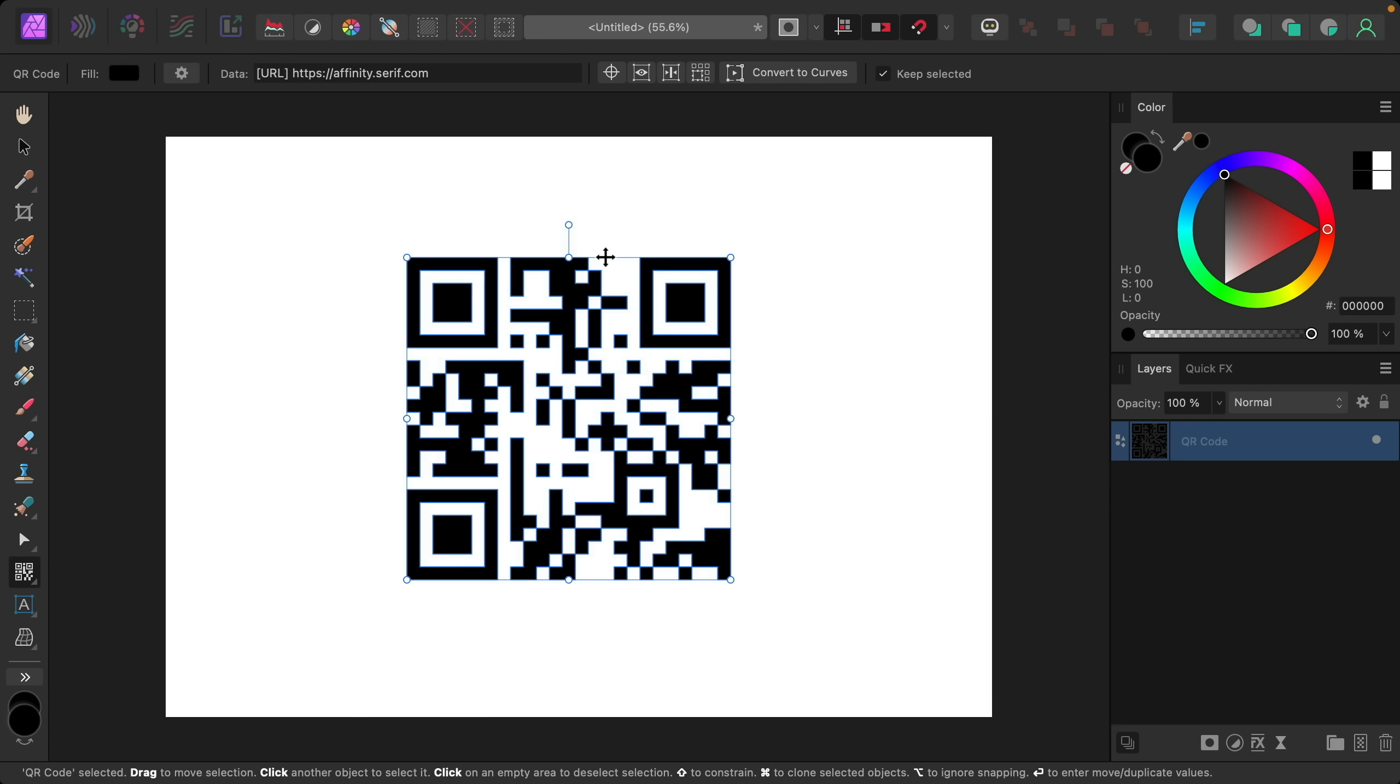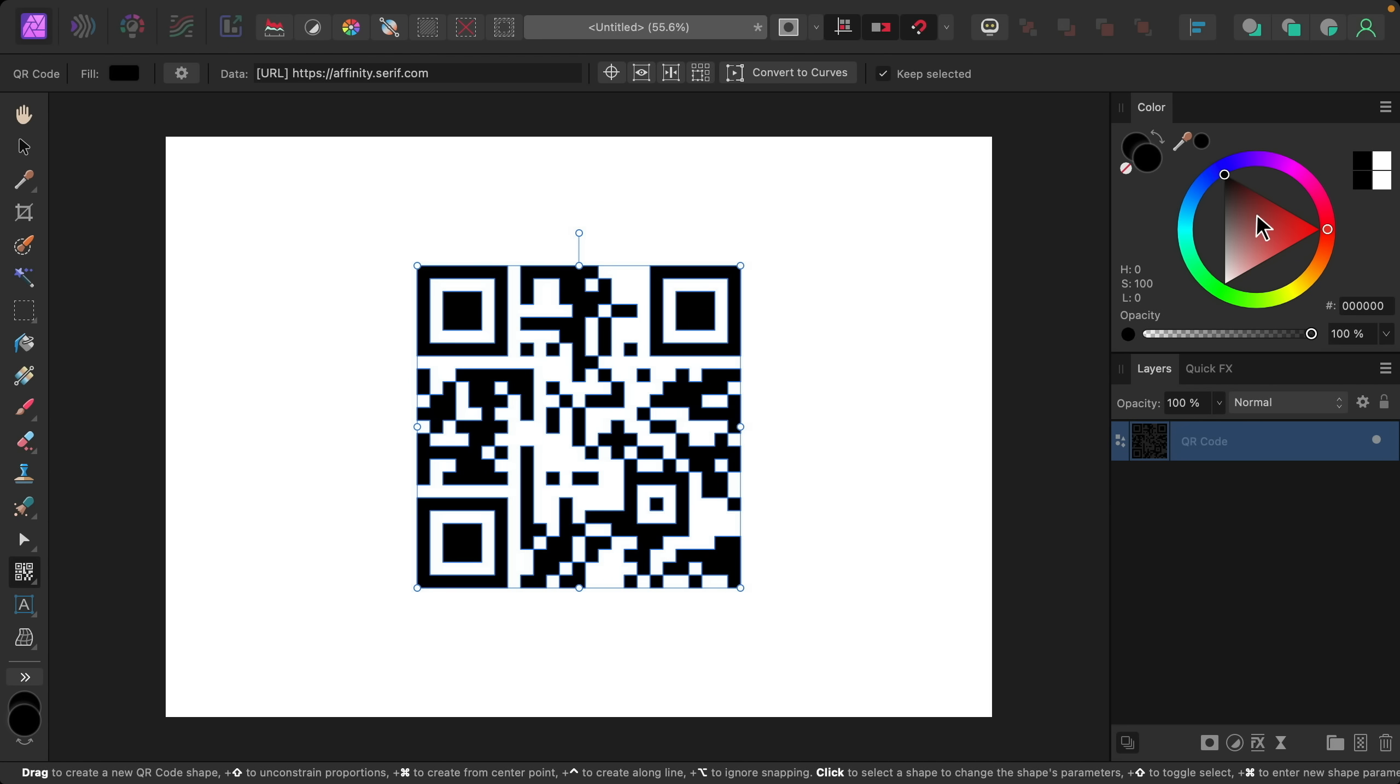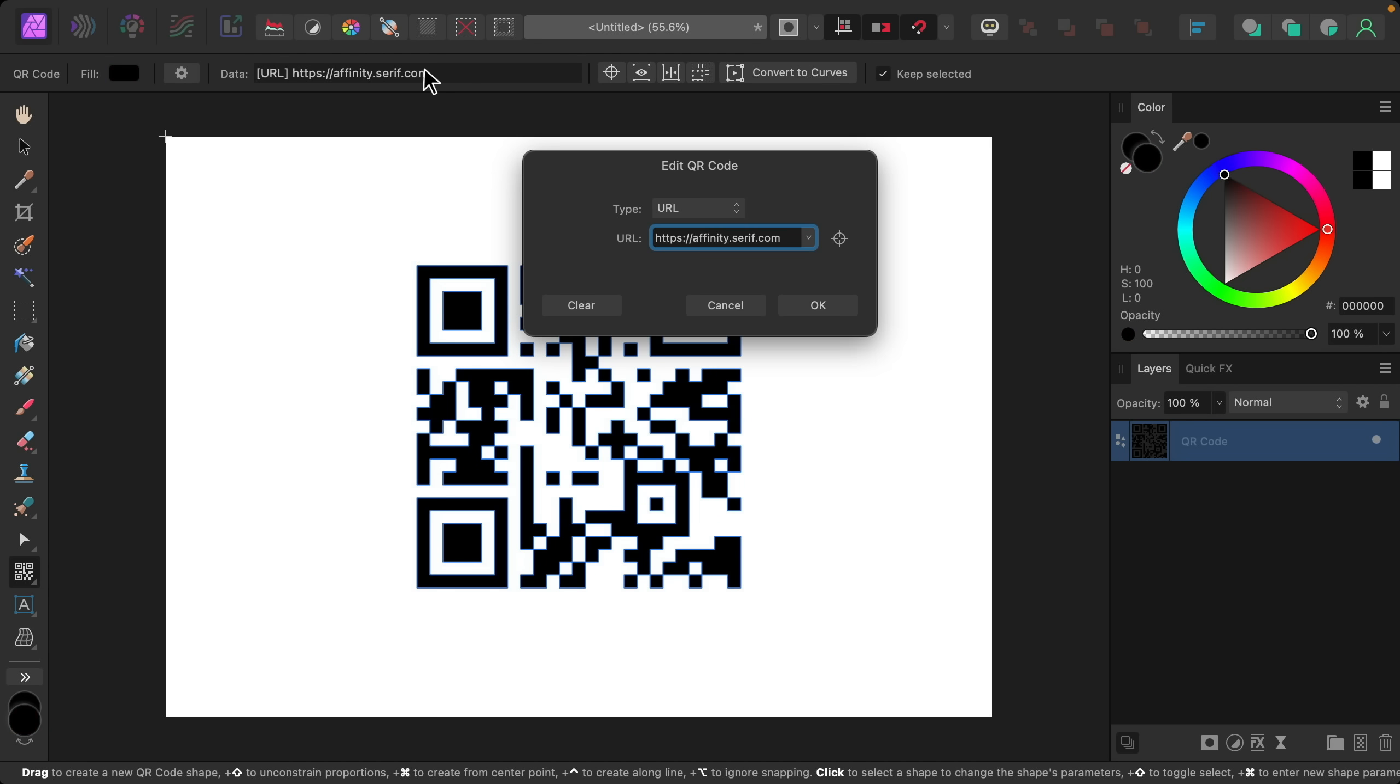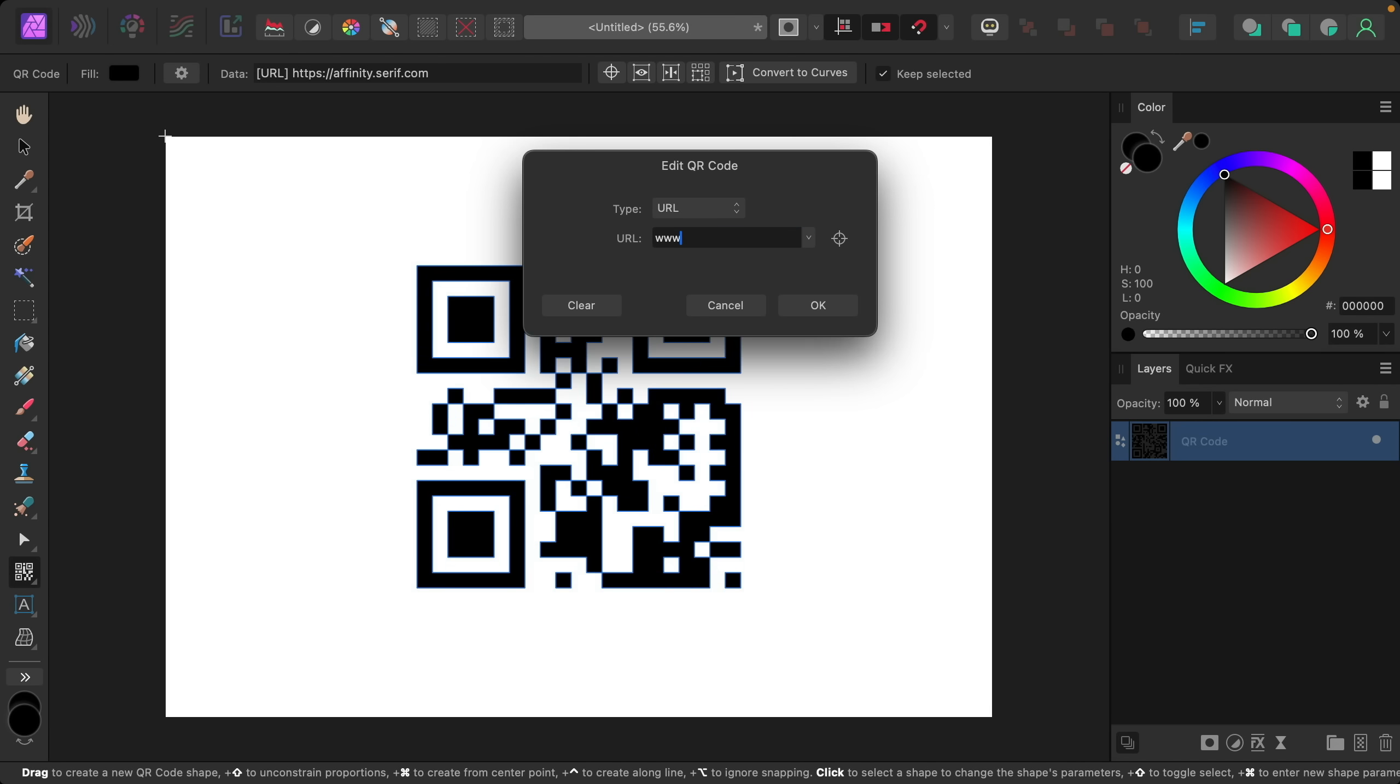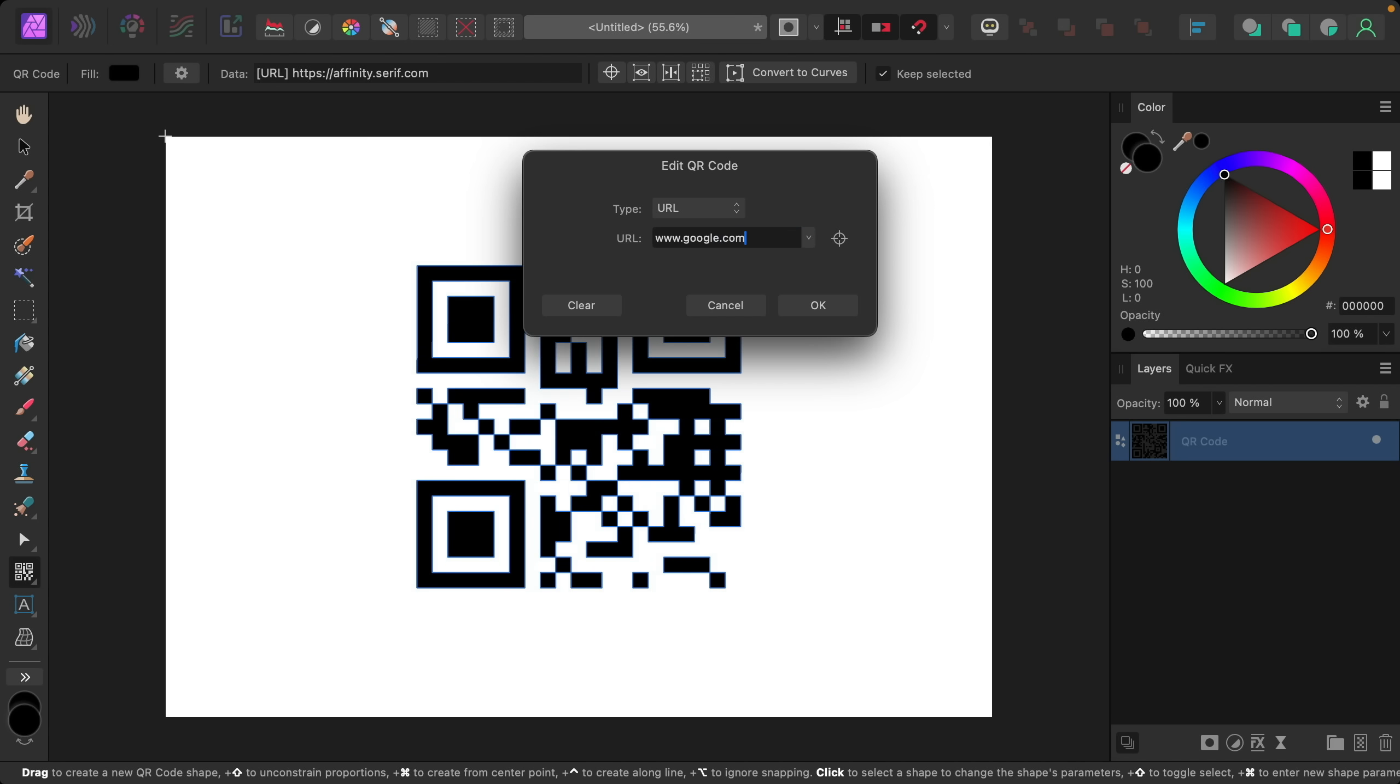You can resize it, you can move it around, and you can even change the color. And to change what the QR code does we can use the context toolbar. As I type you can see that the QR code instantly updates which is just so cool.